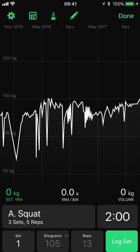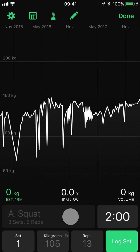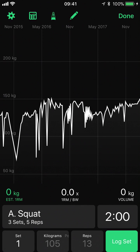Starting at the bottom, here we have our current exercise. If this exercise is part of a routine we have some additional information such as exercise A in this case, three sets and five reps. Below this we have our current set. This is worked out based on the sets that we have logged, and as we have logged no sets, this is set number one.